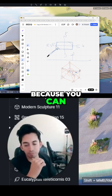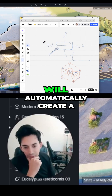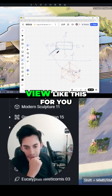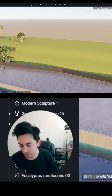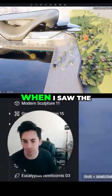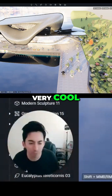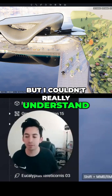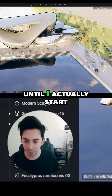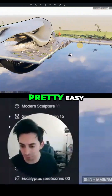That's why you have the align tool — you click on that face and it will automatically create a view like this for you. At the beginning when I saw the align thing I thought it was very cool but I couldn't really understand how to use it until I actually started playing with it, and then it was pretty easy.